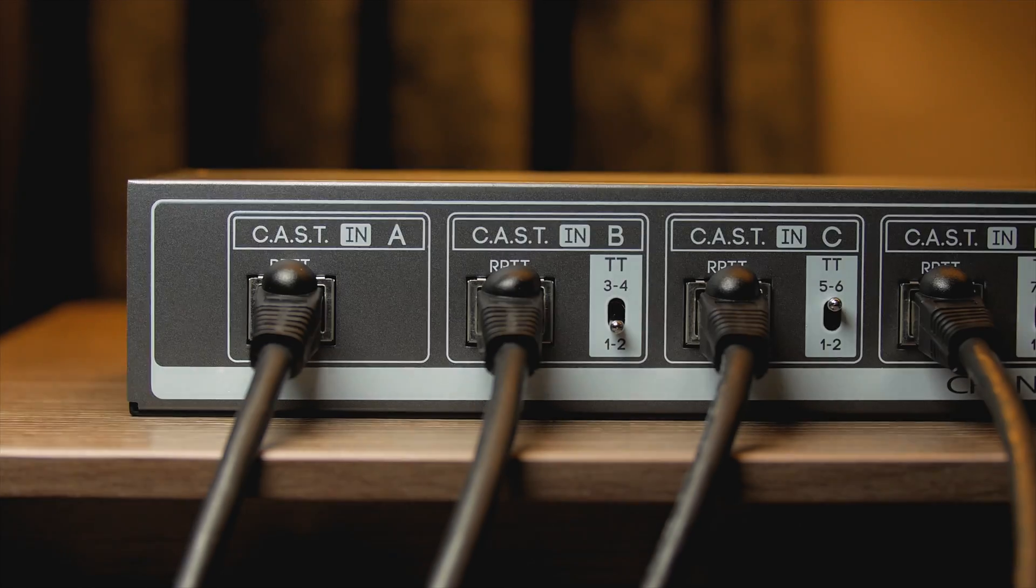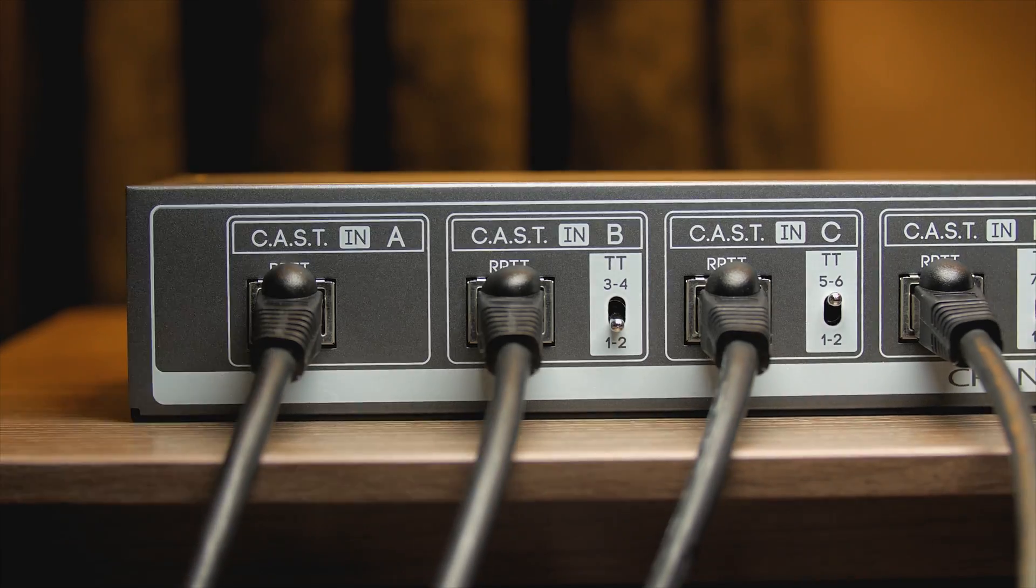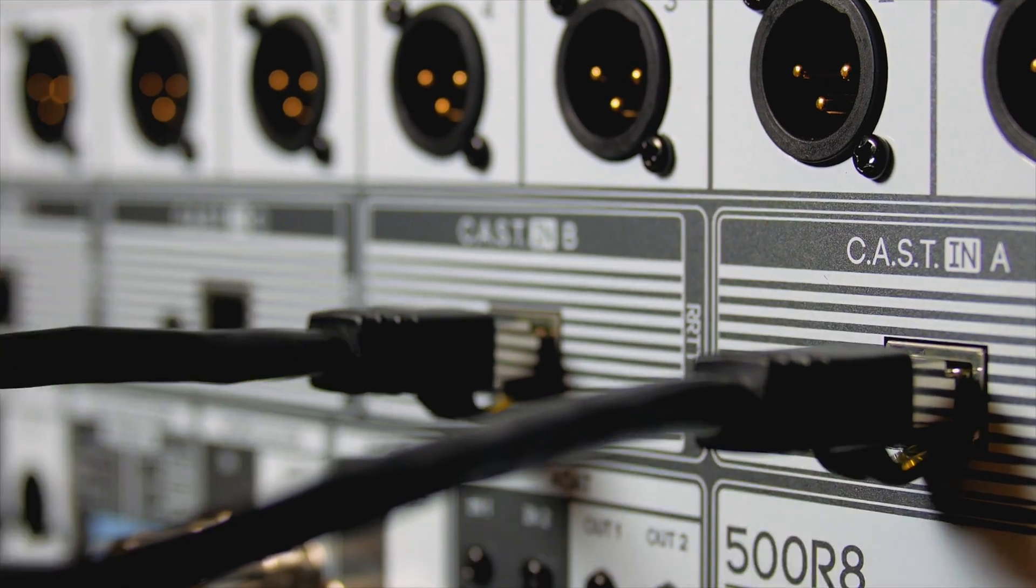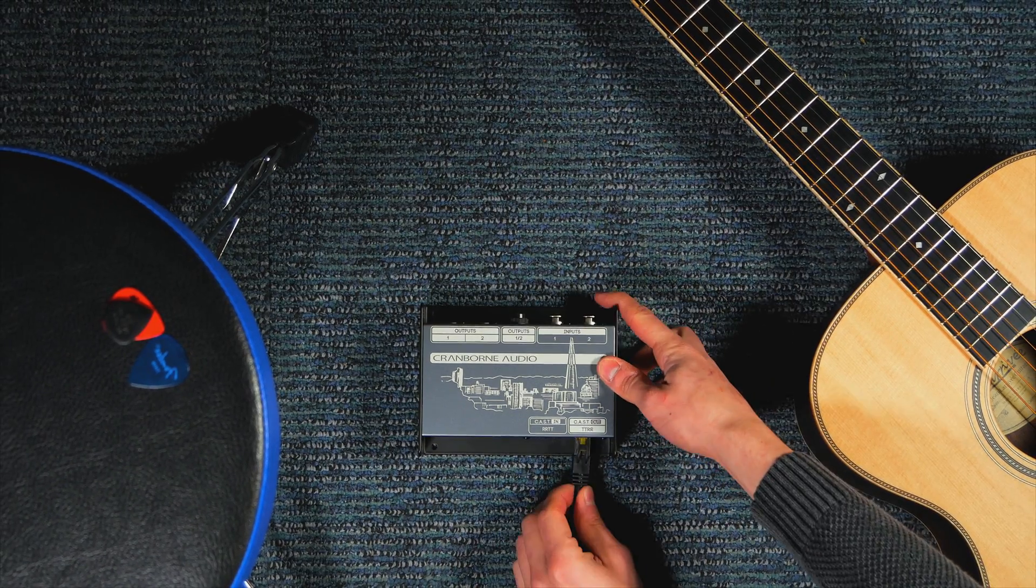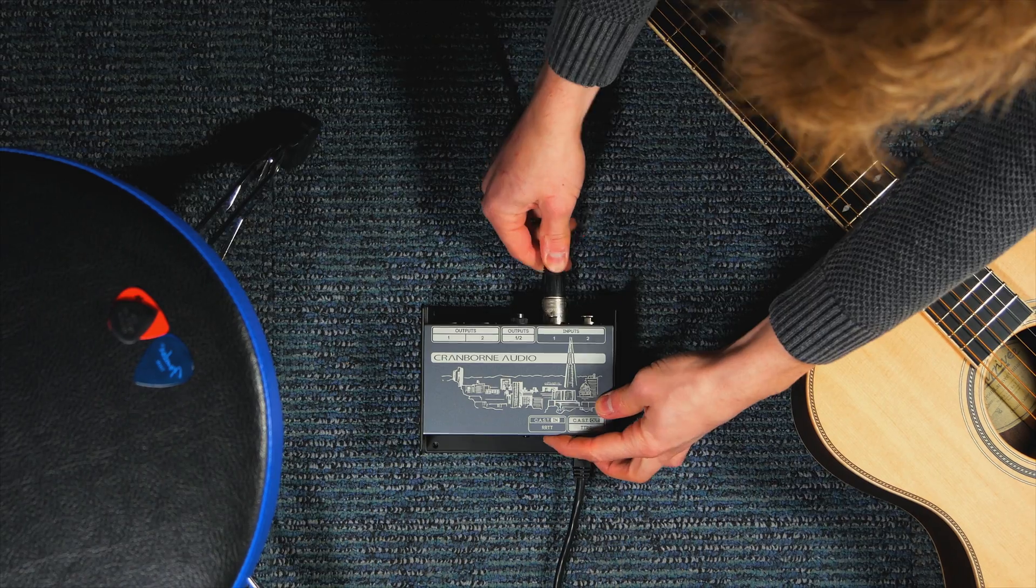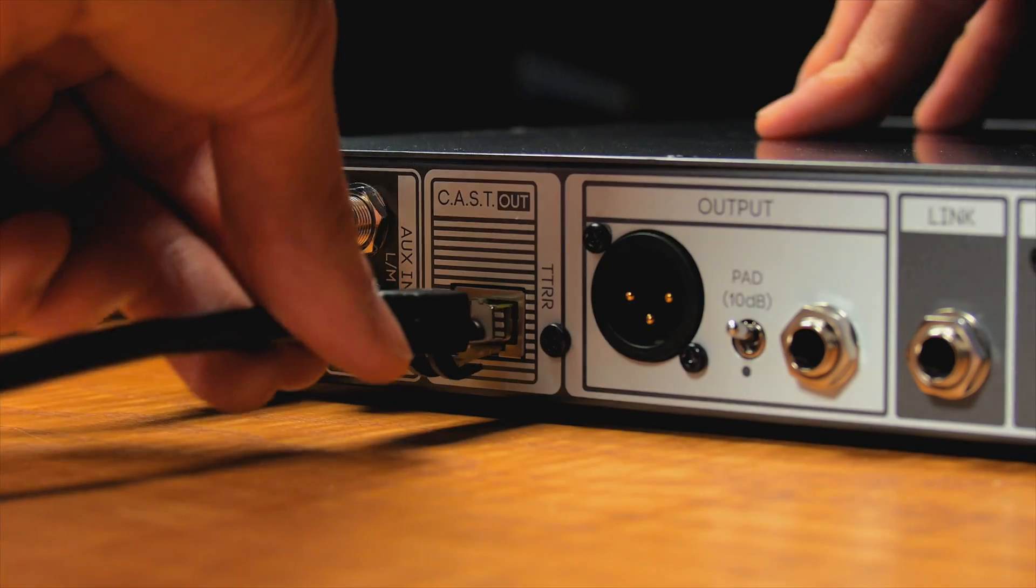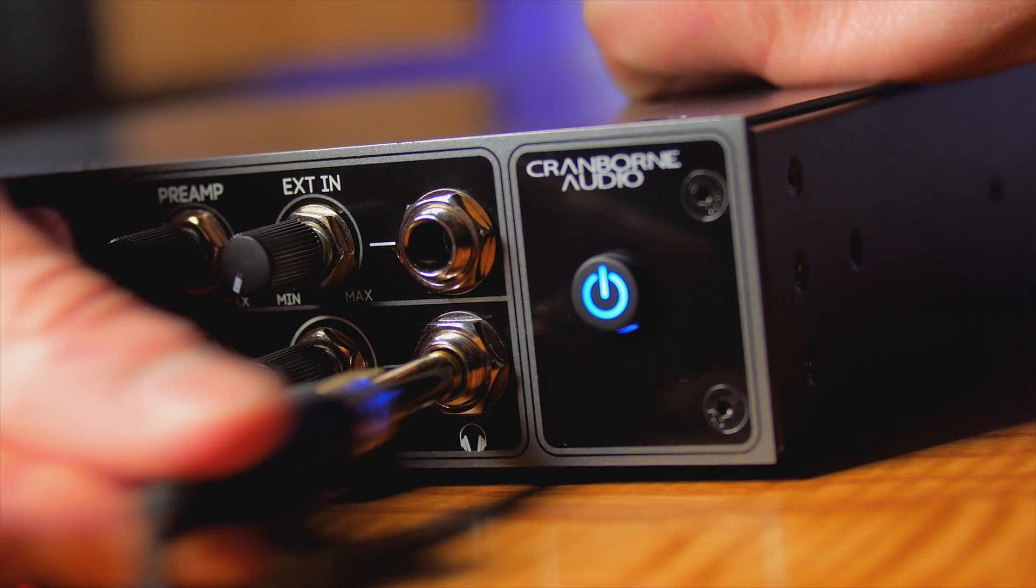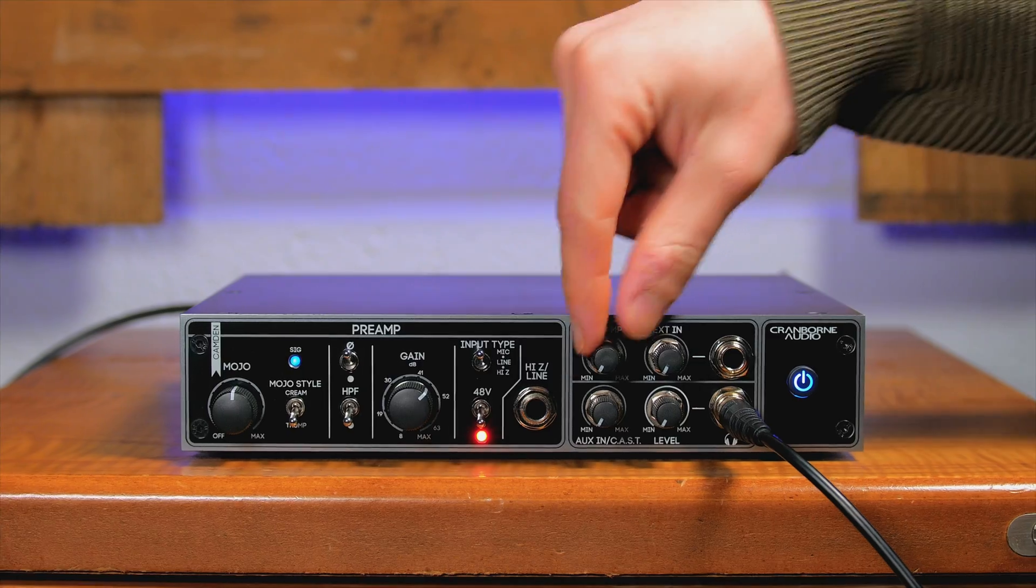CAST was developed by Cranbon Audio and uses shielded Cat5e, Cat6 and Cat7 cables to distribute analog audio around your studio at zero latency and without signal degradation.